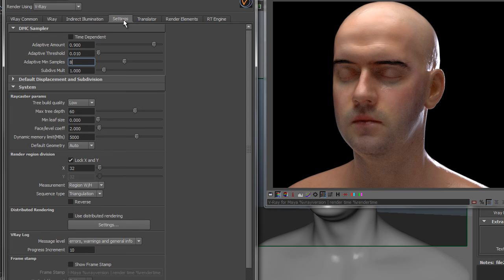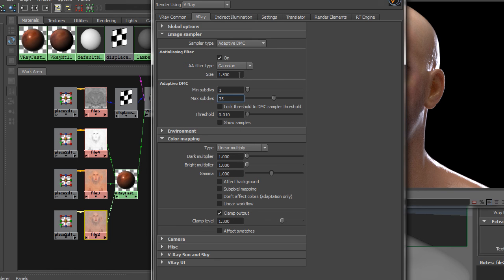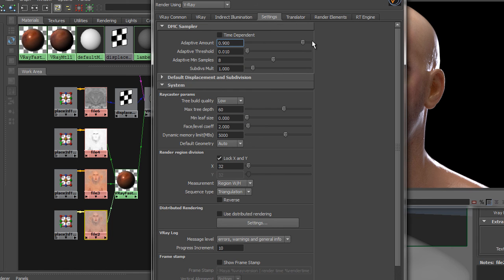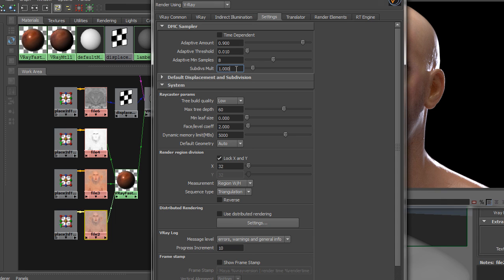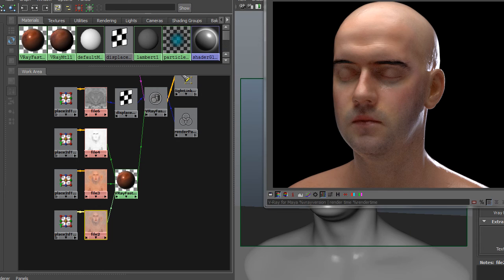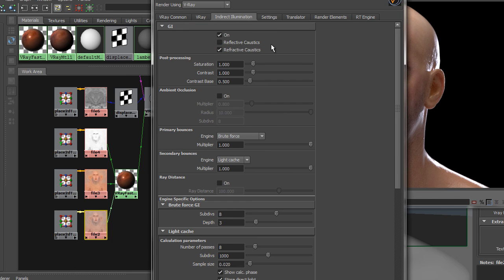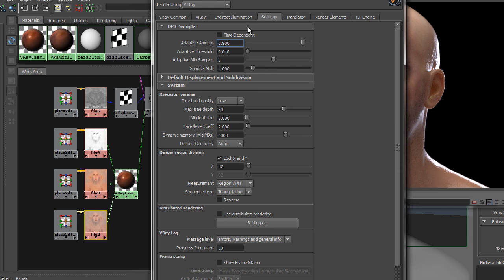That optimization can be done starting here in the settings tab. The old method put adaptive amount at 1, which means that these settings would handle everything. The new method takes 10% out. We'll put it at 0.9. So that means 10% of the samples can be manually set. Adaptive min samples just tells us that no matter what, any glossy parameter will get at least 8 samples to even start improving quality. With an adaptive amount of 0.9, that means whatever we plug in manually to a value, say because it's the GI having problems, we'll hit the indirect illumination and we'll increase the brute force GI subdivisions.